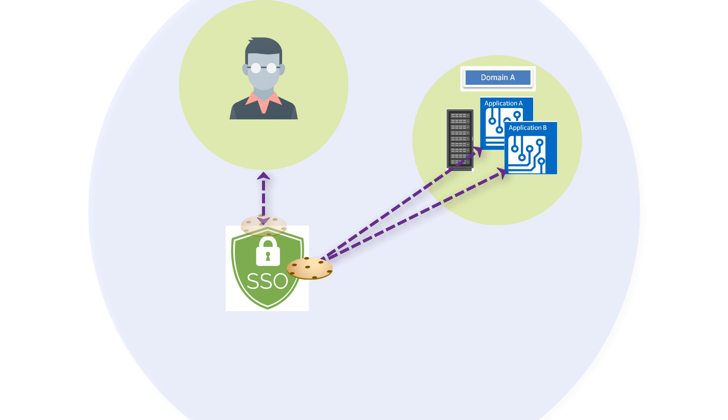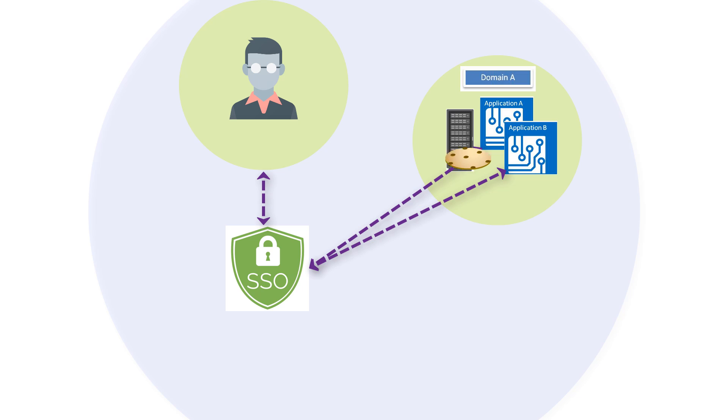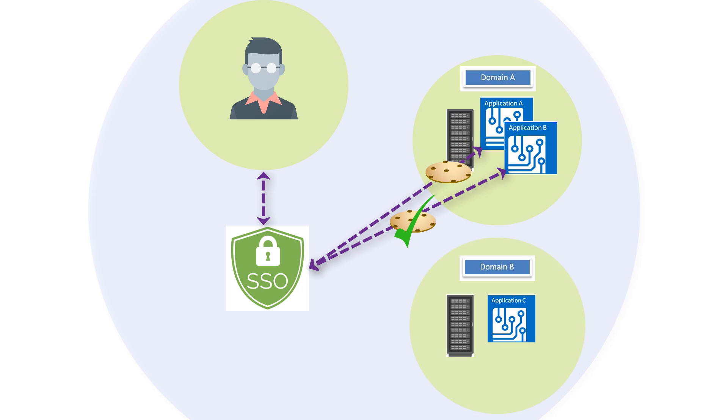The user can access applications A and B with a single login session as they reside in the home domain. While browser cookies can be transmitted within a domain, they can't be transmitted between DNS domains.